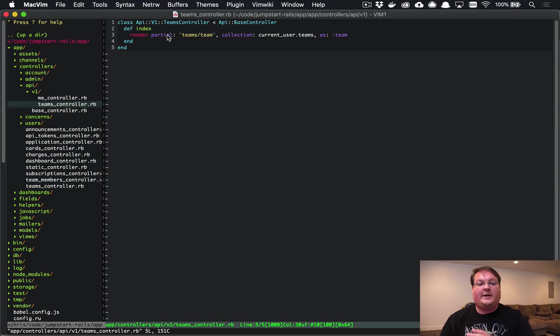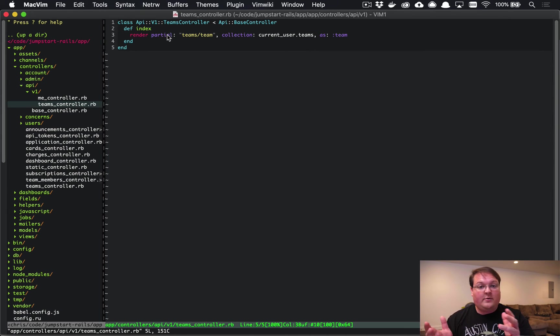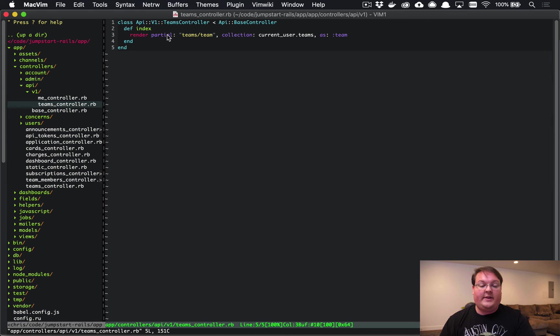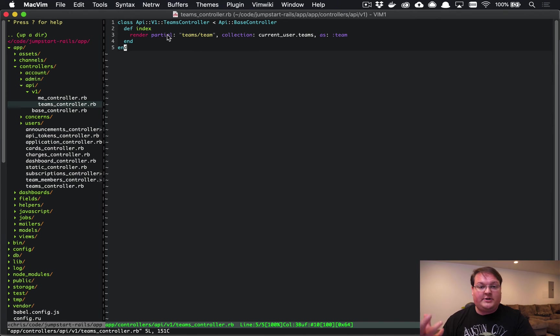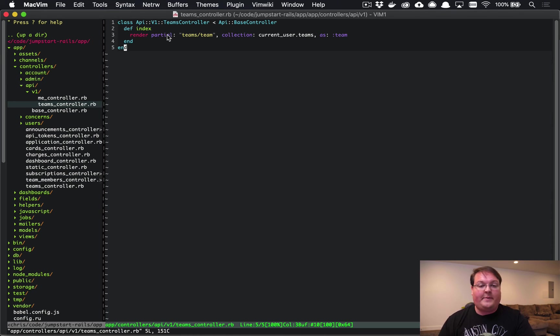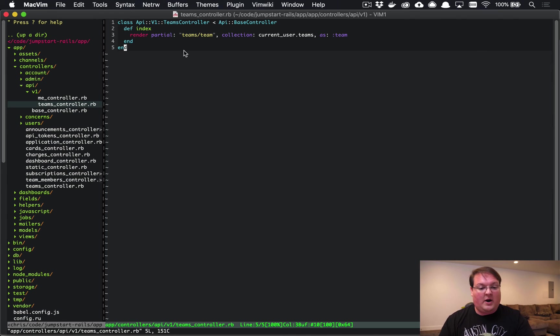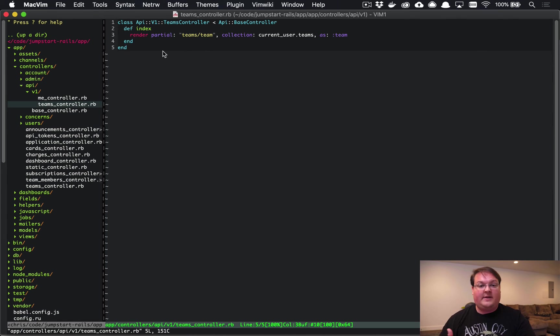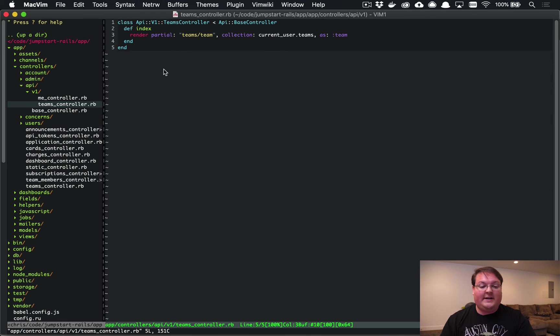The same thing goes for our teams controller. We're just using jbuilder here because everyone's familiar with that and it comes with Rails by default, but we've improved this quite a bit with the oj gem, which will actually compile our jbuilder templates a lot faster than the default out of the box. So that is set up for us, it's optimizing our JSON serialization.